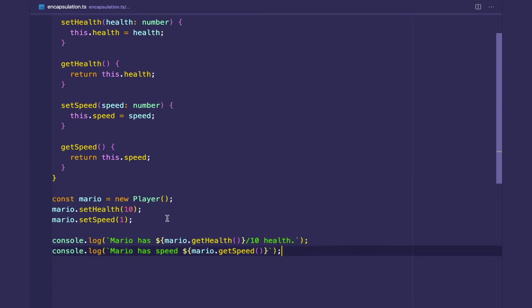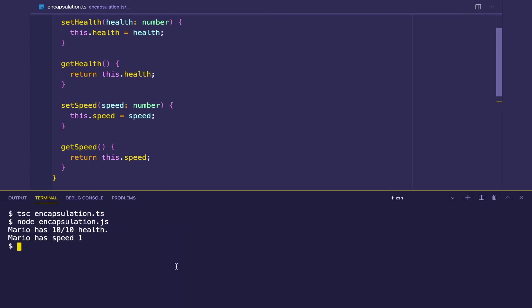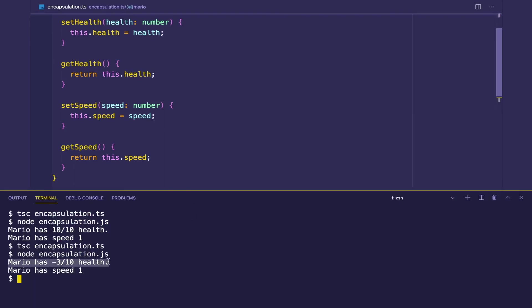But now the problem is we didn't really do anything. We didn't really solve our original problem. We can still set the health to negative three. Right? Nothing's going to happen. We see here that the health is negative three.